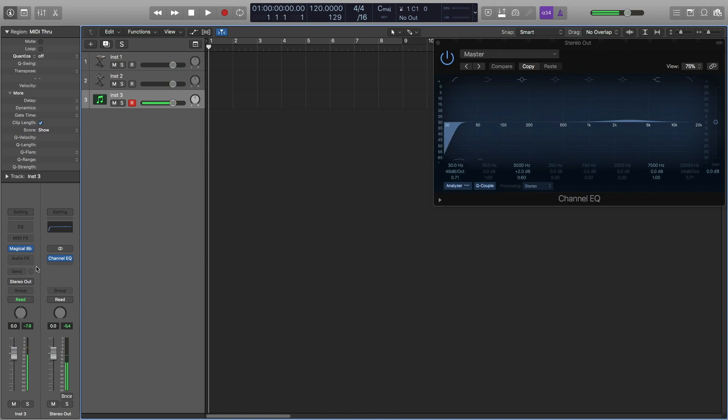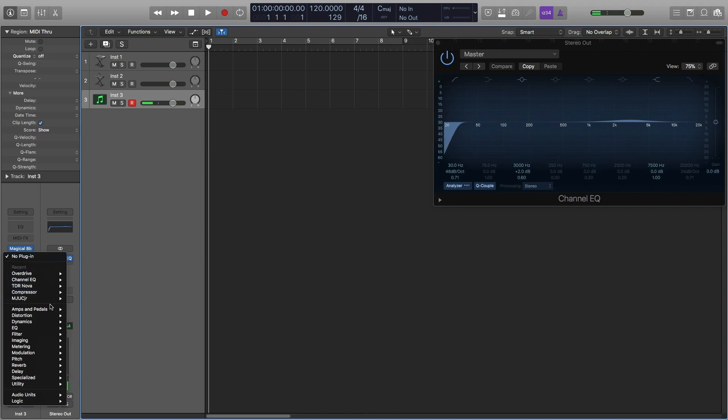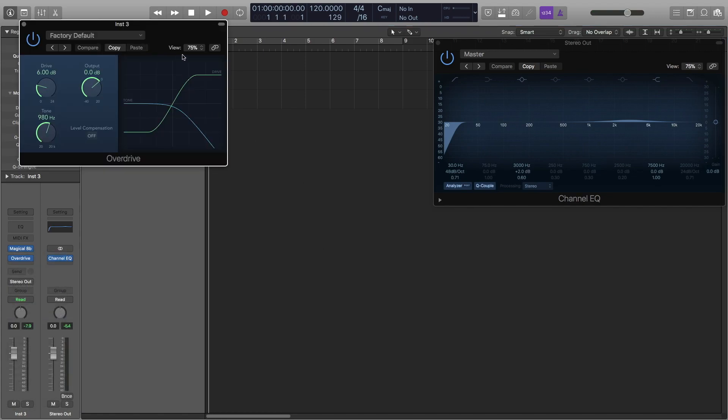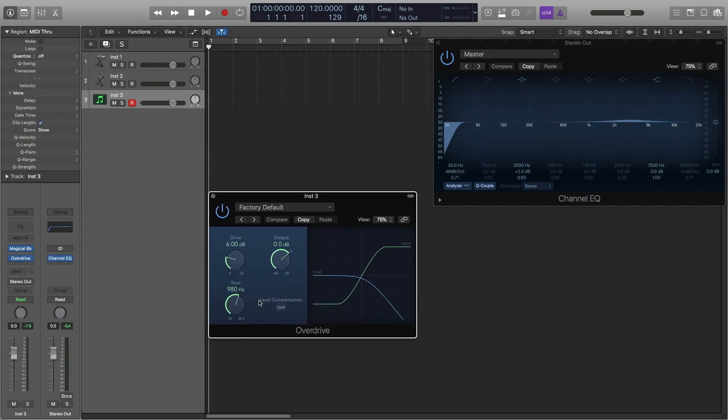And that definitely has some creative uses but what I like to do is I like to give it some overdrive distortion. So go into that, turn the tone all the way down, the drive all the way up and then turn the level compensation on.